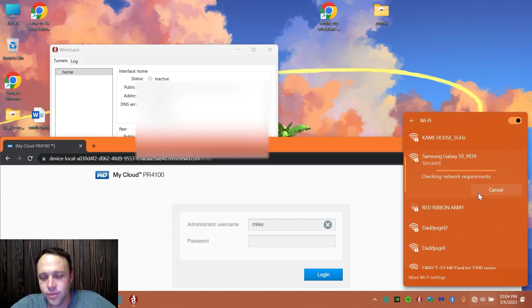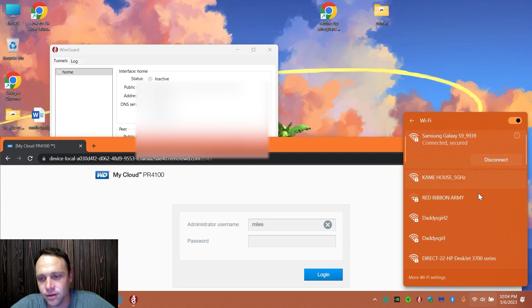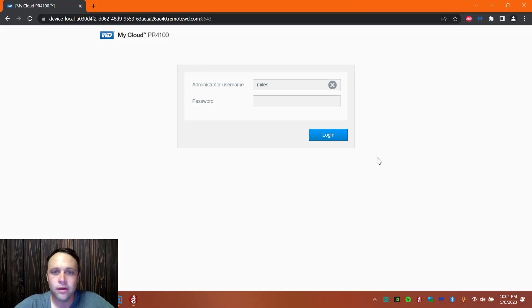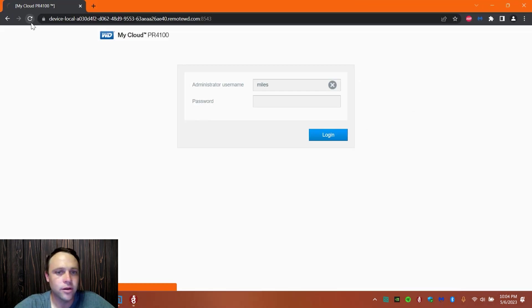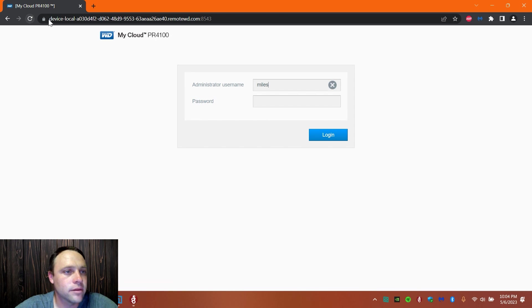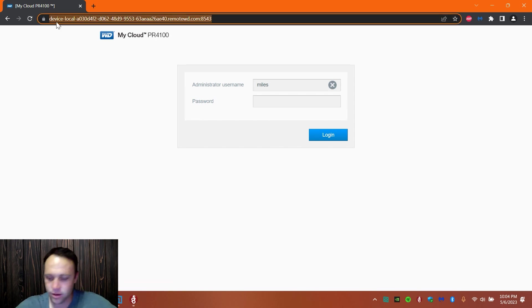There it is, connect to it. Already put the password in, I've done this password so it's just going to be saved in there. There you go, connected. Now if I go to my NAS and I refresh this page, it's going to time out, it's not going to go.